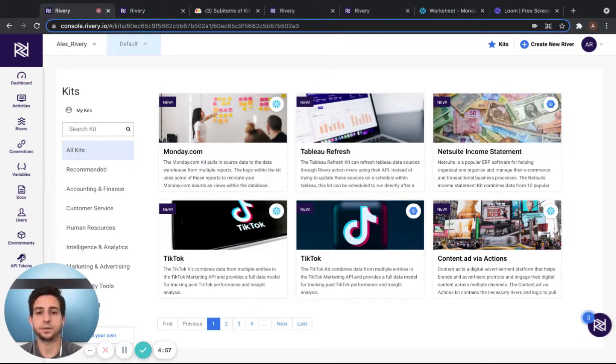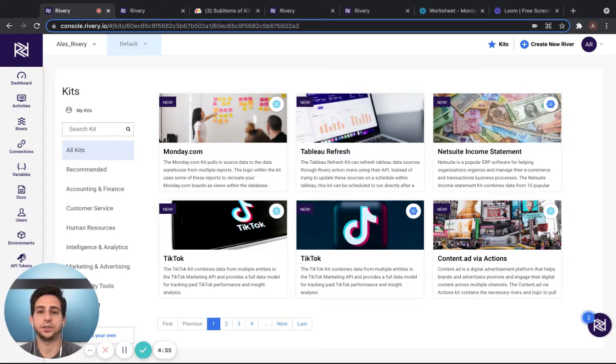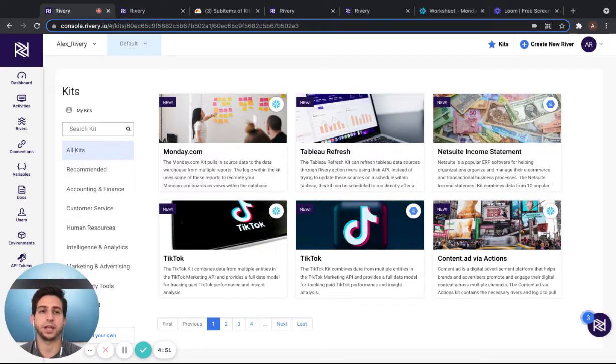Hi, my name is Alex Rolnick, and I'll be teaching you how to use the Monday.com to Snowflake kit within the Reverie platform.